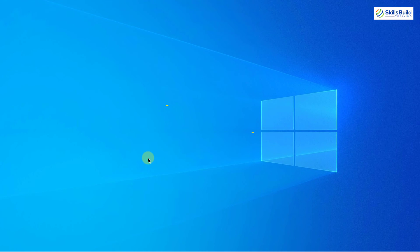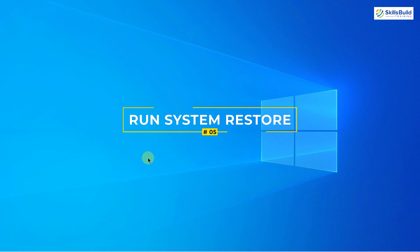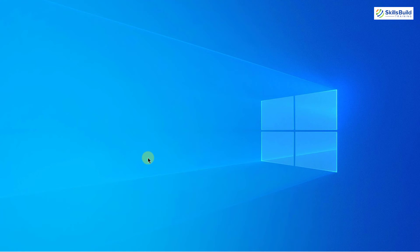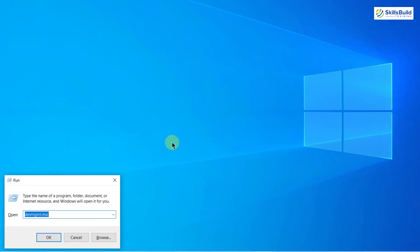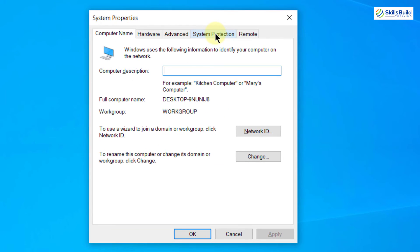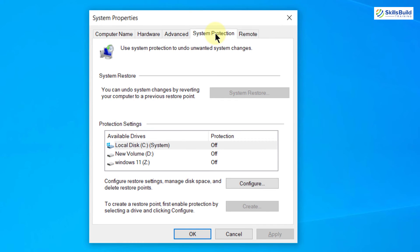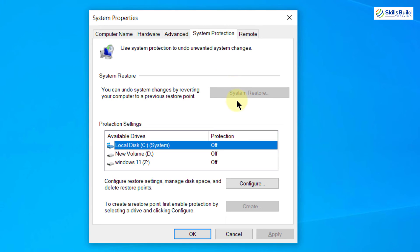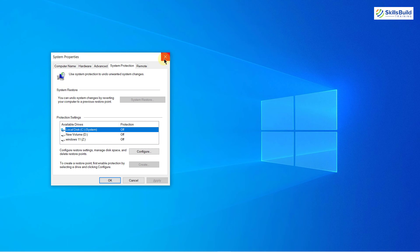Number five: Run System Restore. Running a system restore from a restore point can solve this problem. Press Windows + R and type sysdm.cpl, then hit Enter. Go to the System Protection tab and click System Restore. If you have a restore point created, you can roll back to it and restore the older network adapter driver. If no restore point exists, this option will not be available.